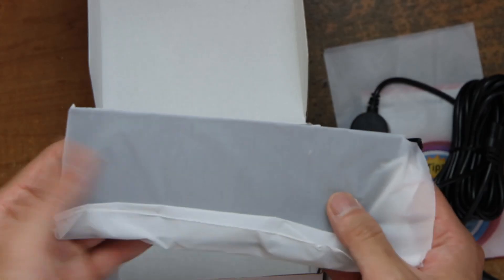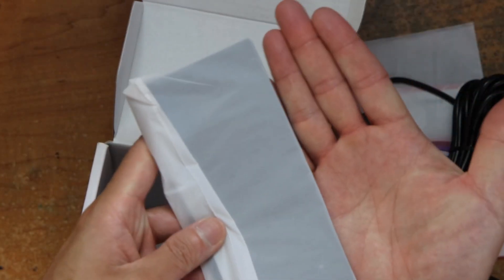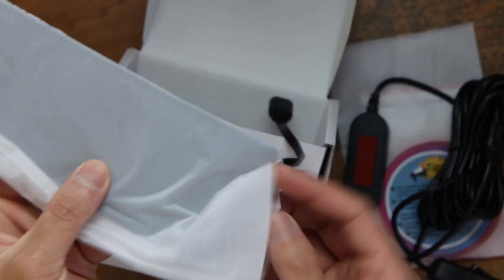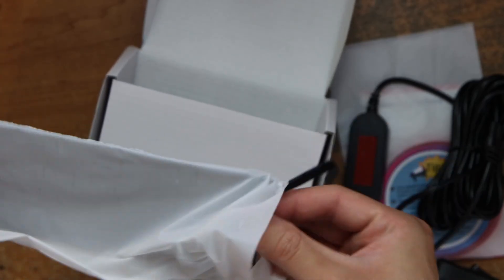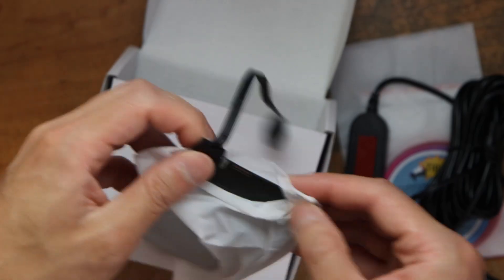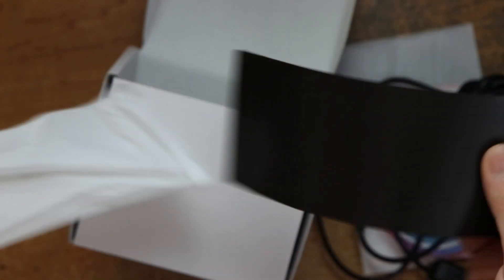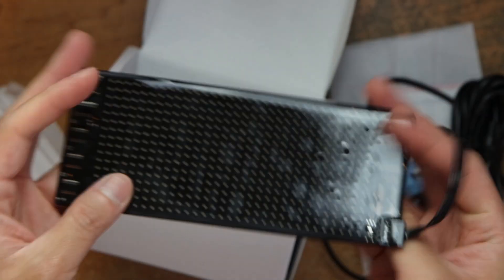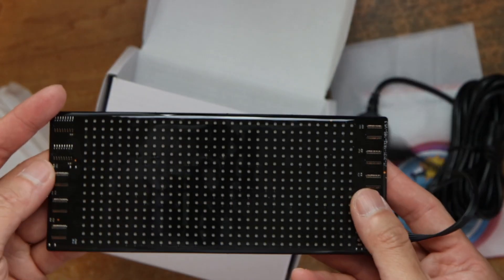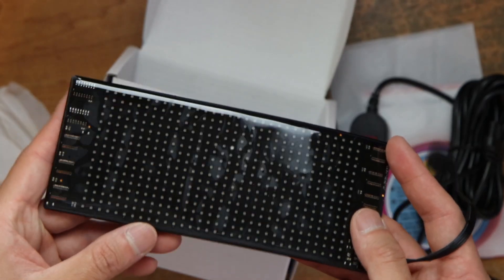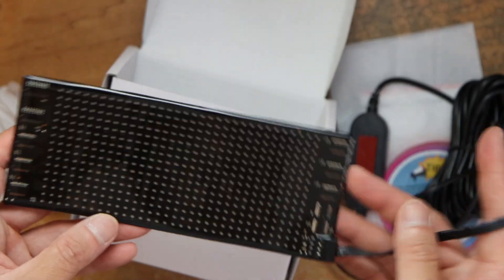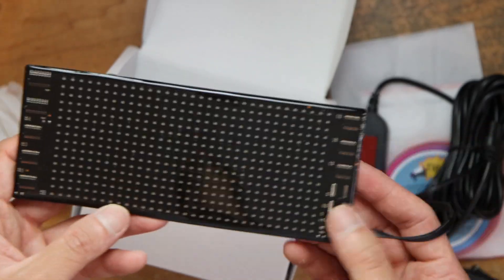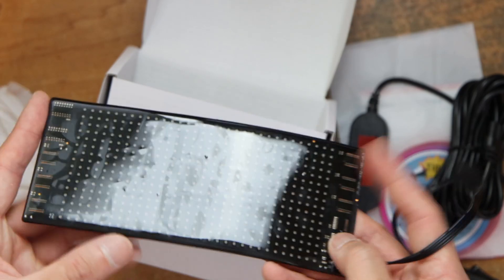Then we have the LED strip, about the size of my hand. It's all pretty sticky. This is where the LEDs are. And then you can program it to put any message you want.